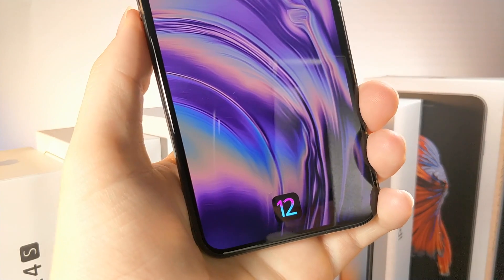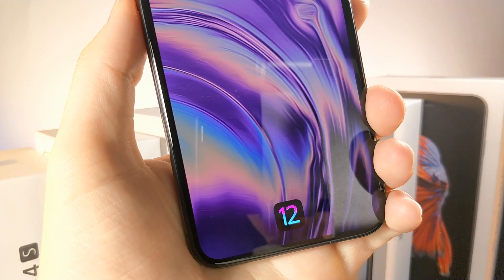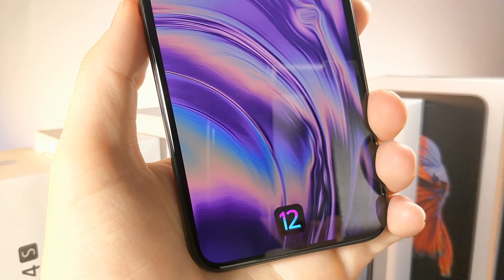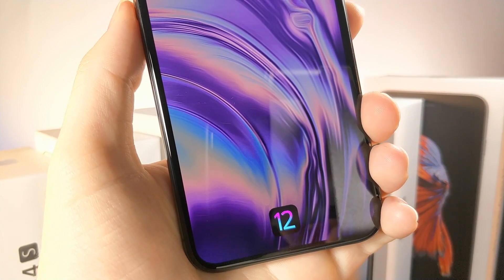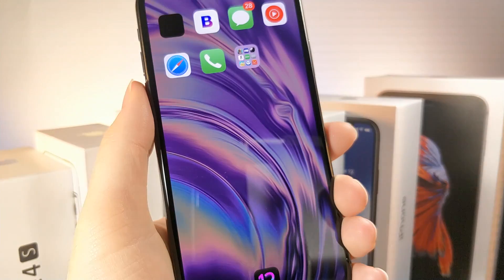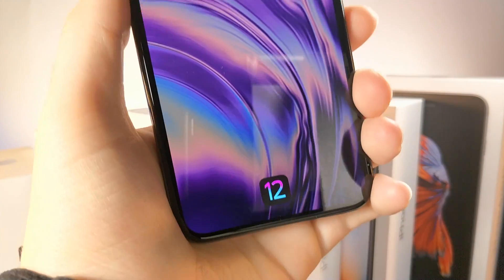What's up everyone, this is AlliTalkIsTech and today I'm going to be showing you how you can get the new macOS wallpapers on your iOS device. Let's get started.